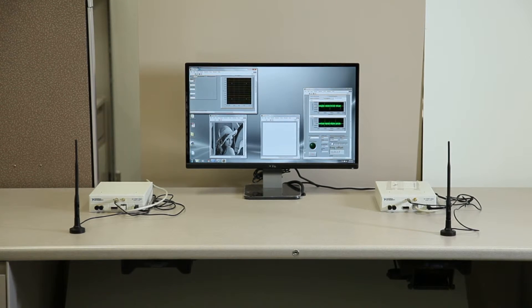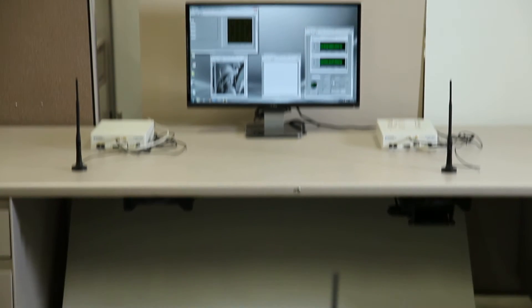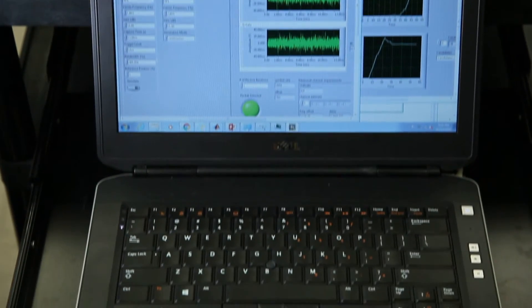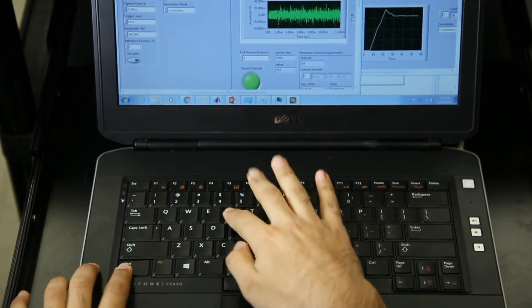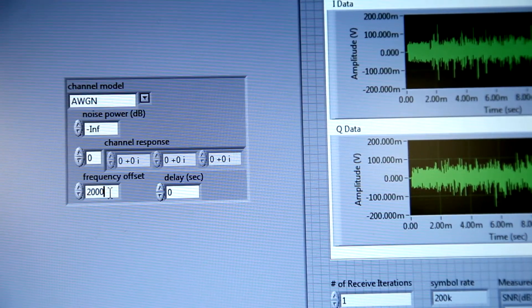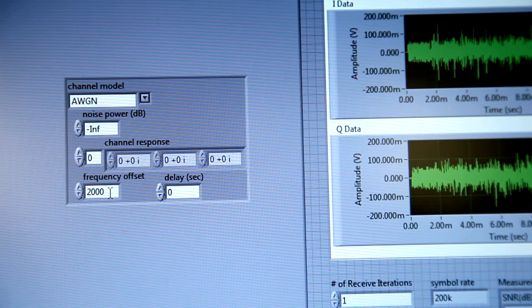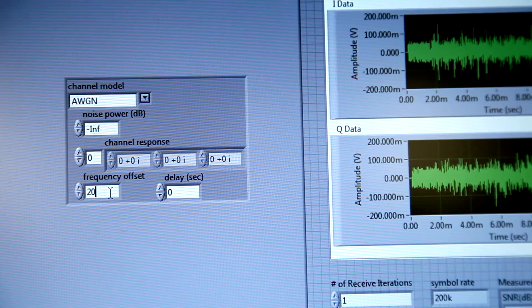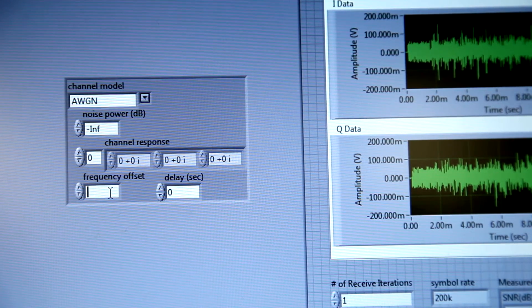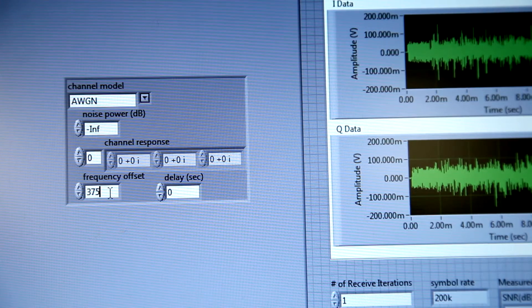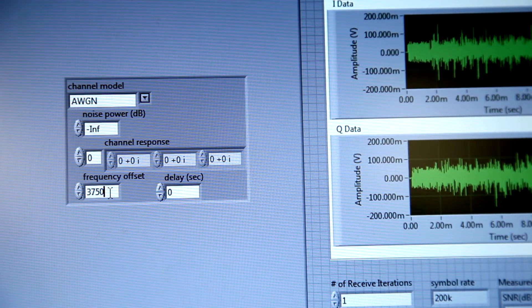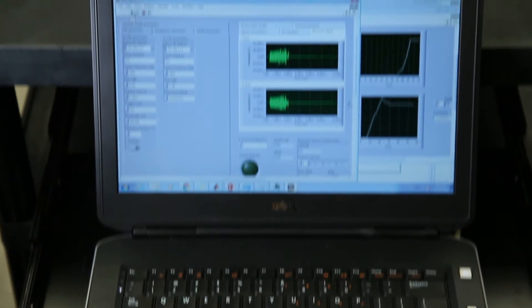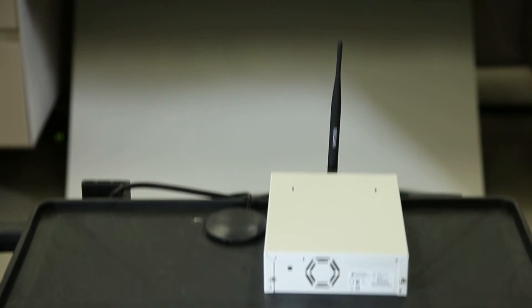Now we add our reactive jammer which is controlled by laptop to this scene. The attacker optimizes its own frequency offset with respect to the receiver so as to inflict the highest possible damage using minimum jamming power. It then starts eavesdropping to detect a frame and then reactively jamming its preamble.